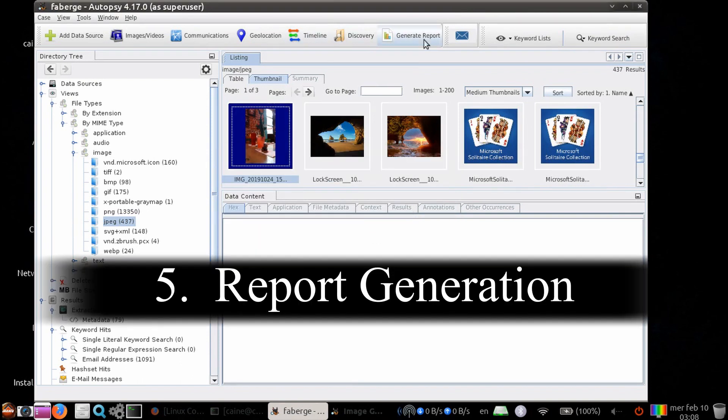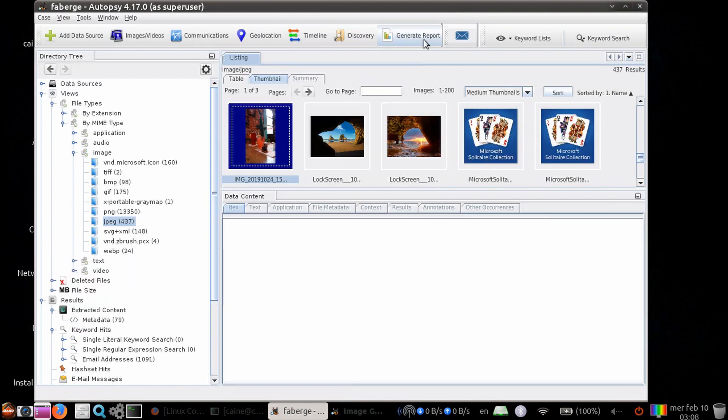Step 5, Report Generation. Lastly, let's generate a report of your examination. You can select Tools and then Generate Report, or the big button labeled Generate Report.